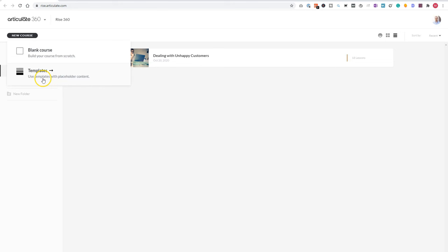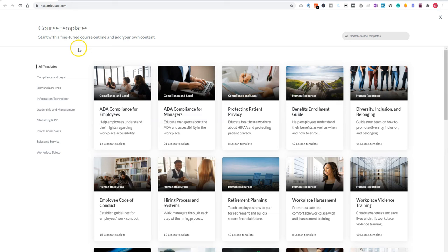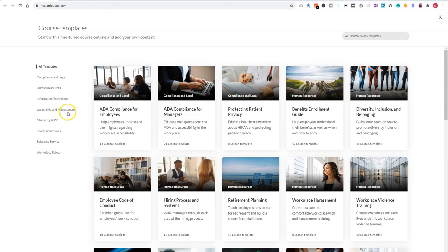And now for this tutorial, we'll choose to build a course based on templates. Now let's choose templates here. And you'll see here all the course templates that are available in Articulate RISE. So there are templates in different categories. For instance, compliance and legal, human resources, information technology, leadership and management,